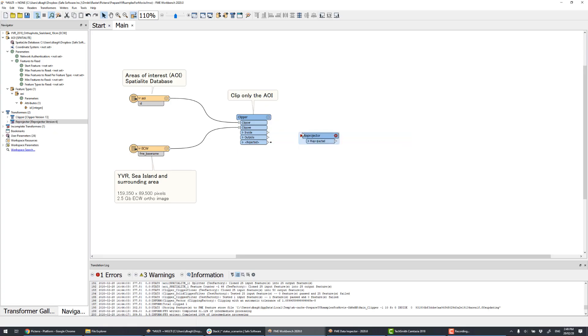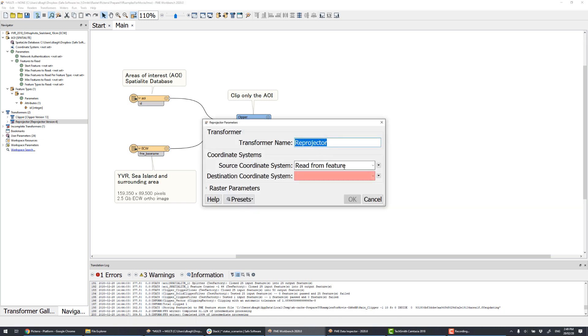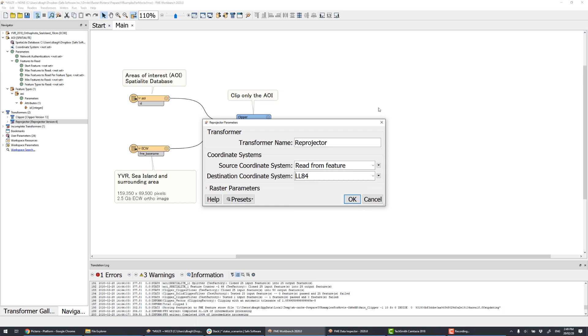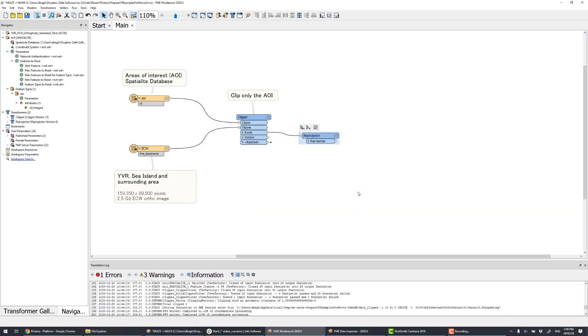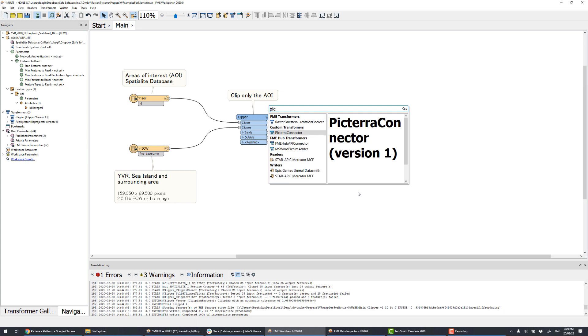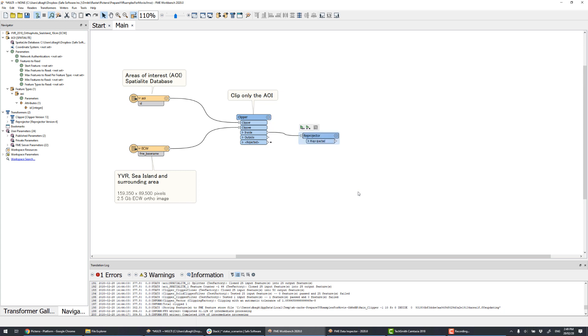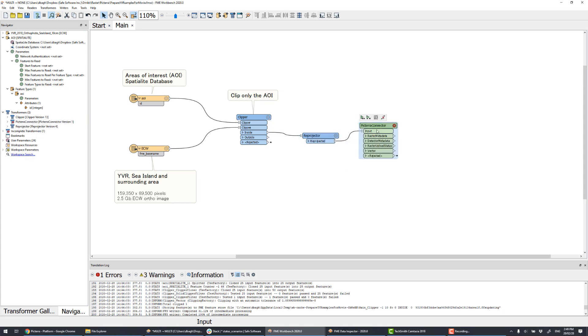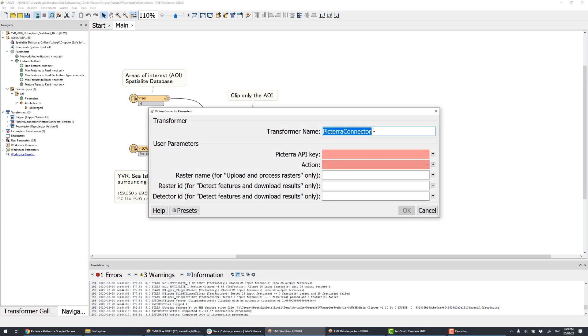So let's begin with creating our workflow. We bring some data in, a huge ECW image and vector areas of interest, which are stored in a spatial light database. We only will send our areas of interest to Pictera to maximize the value of the analysis. As usual in FME, the input format is not really important.